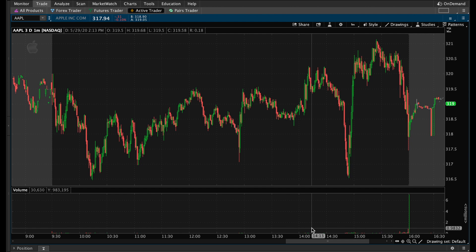When I first started using Thinkorswim I didn't know too much, and every time I logged in I would manually add my studies one at a time — until I realized there's a way that you could save these studies so that every time you come in you can just load them up and you're good to go. I'm going to use my two favorites: VWAP and the nine-day exponential moving average.